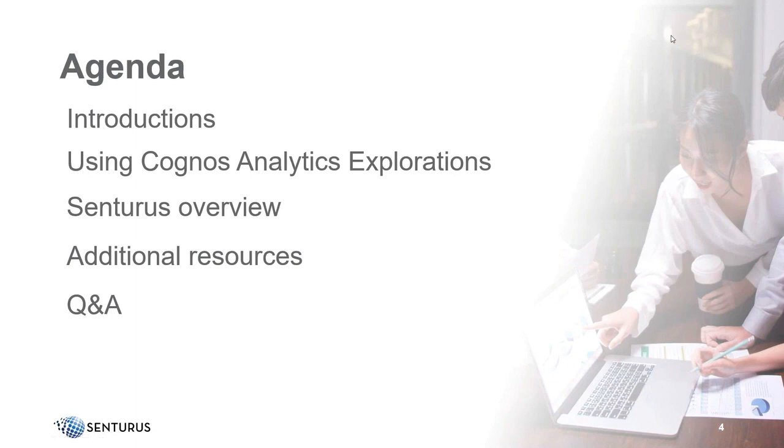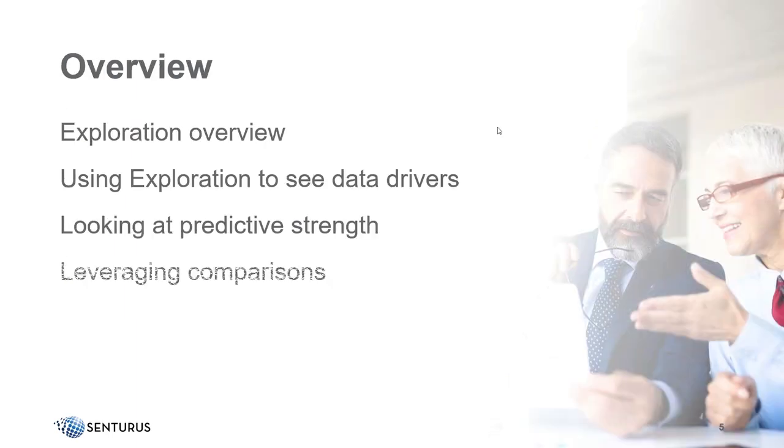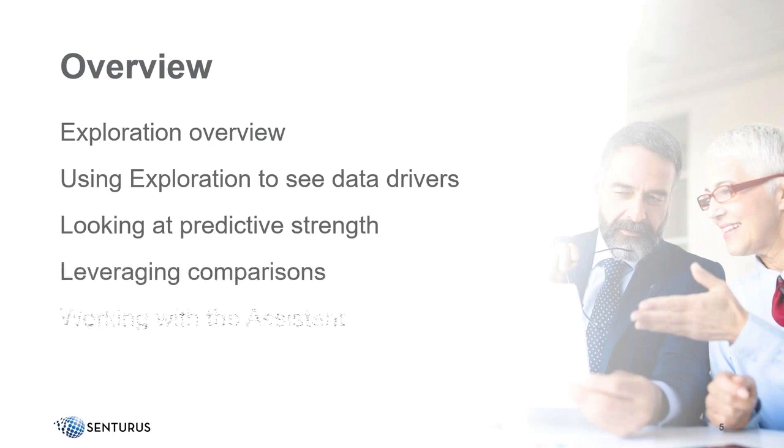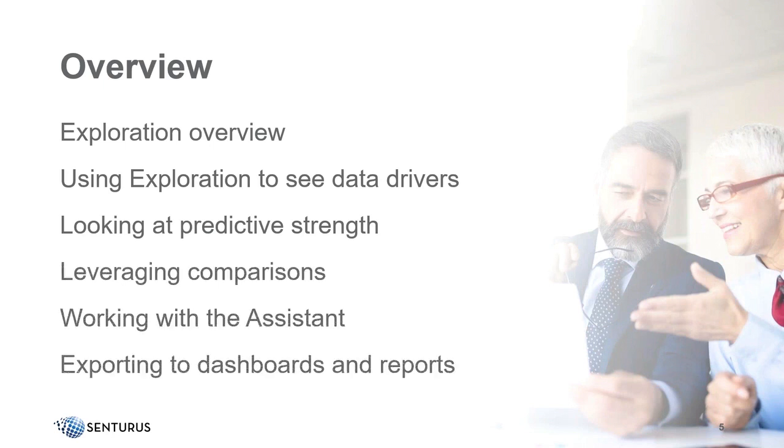Diving a little deeper into what we'll be covering today, we're doing an overview of explorations, and then using explorations to see data drivers, looking at predictive strength, leveraging comparisons, working with the assistant, and exporting explorations to dashboards and reports.